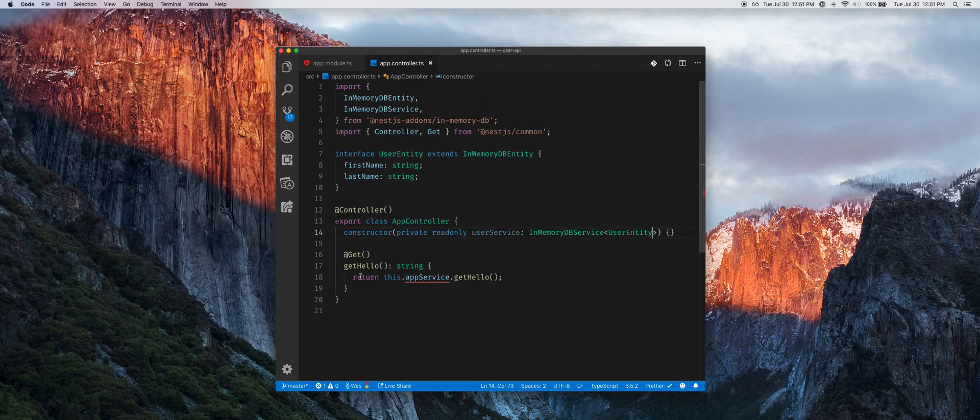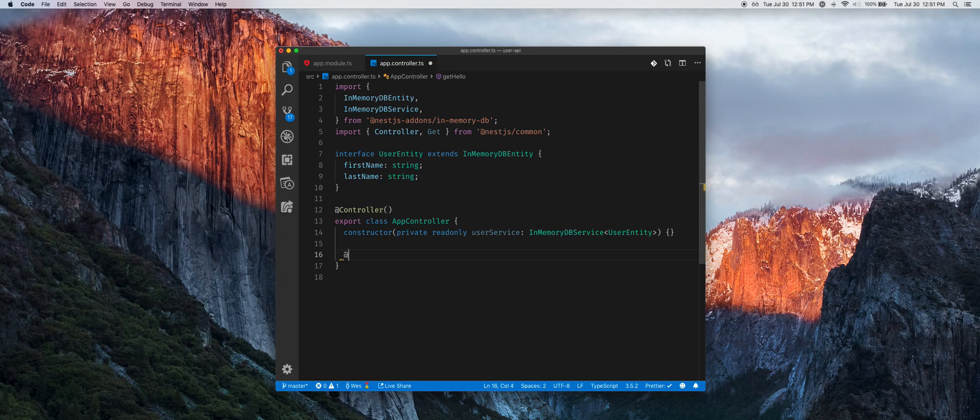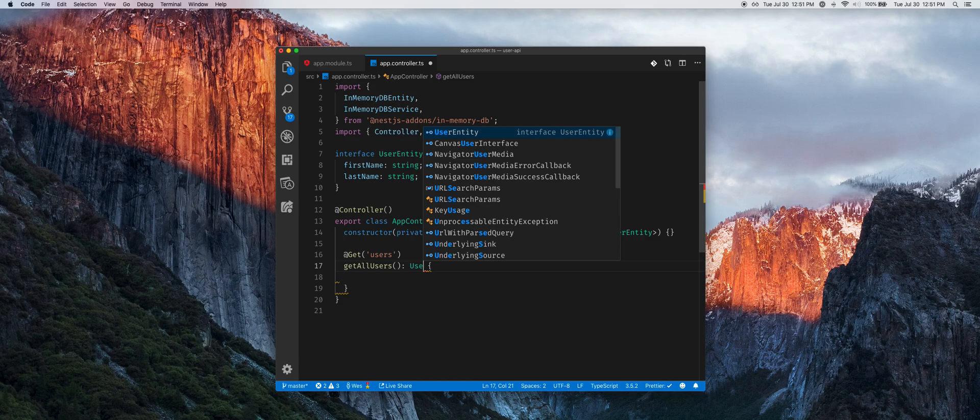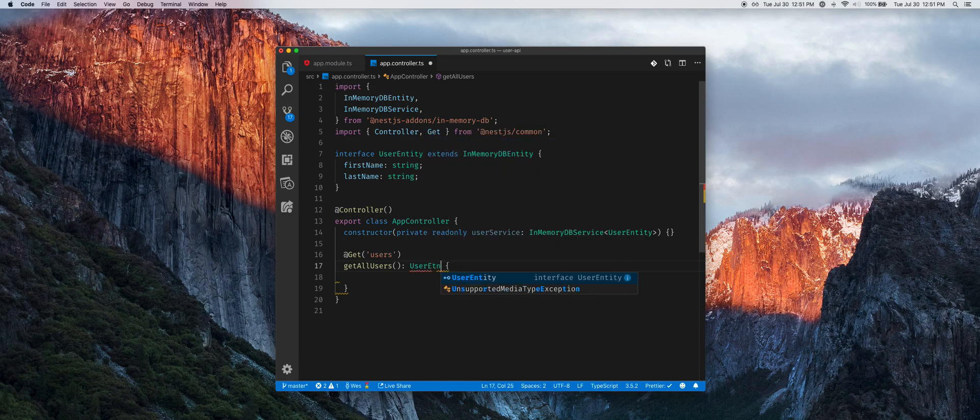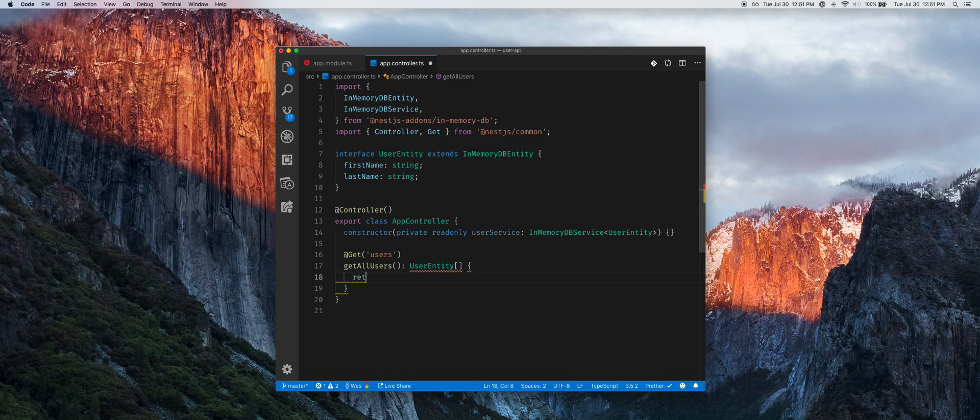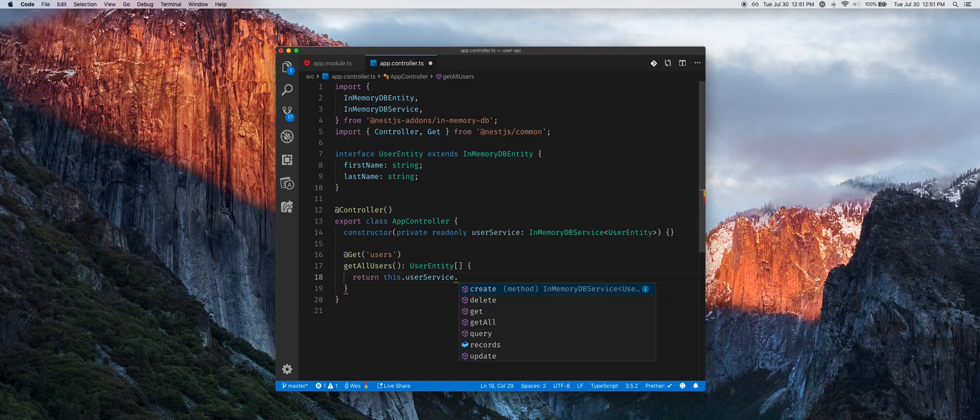Now let's create a get users endpoint to get all users that will return a user entity array. It's going to return this.userService.getAll.